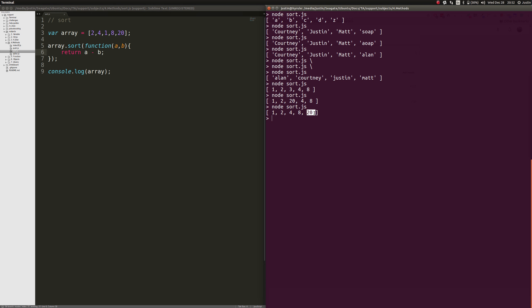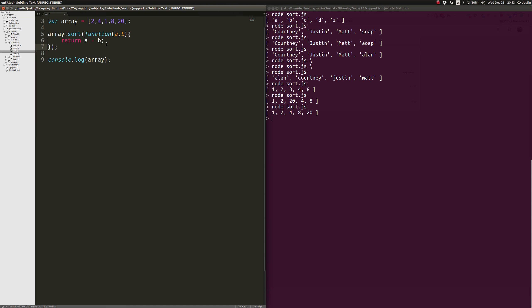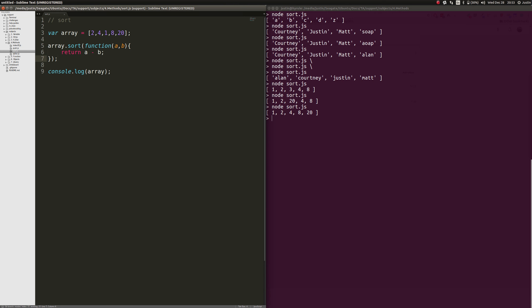So this is once again where if you're using sort for integers, you don't want to necessarily just do array dot sort. What you want to do is this. This is a very handy function that you can make that you just pass in A and B and then you do A minus B and then it works just the way you want it to. And that is just something that you as a programmer need to know and be able to use whenever you need it to work for you.